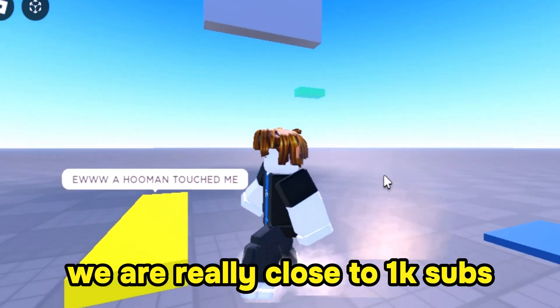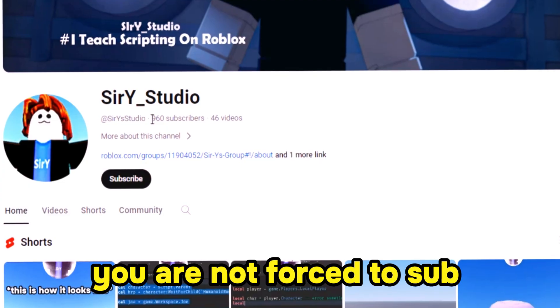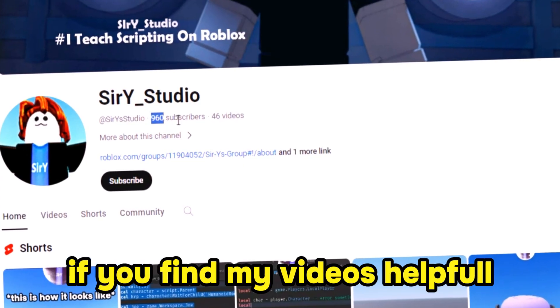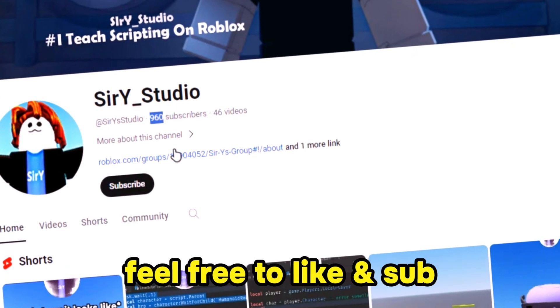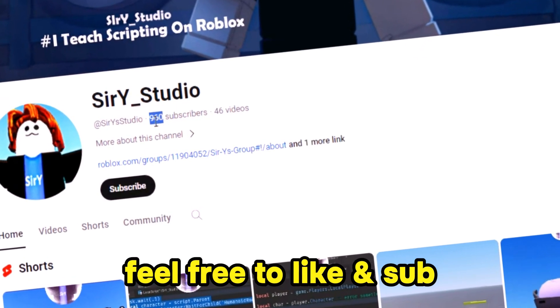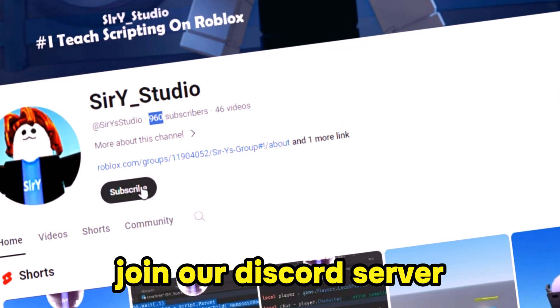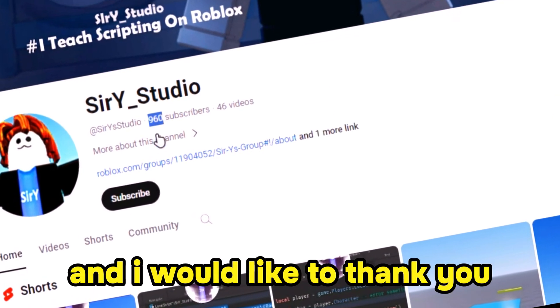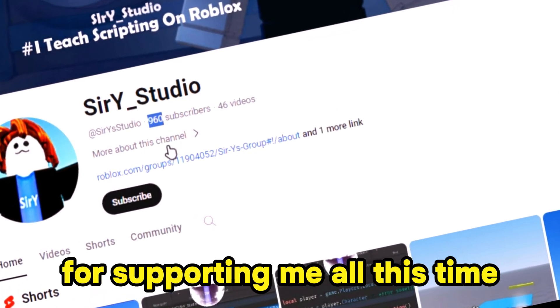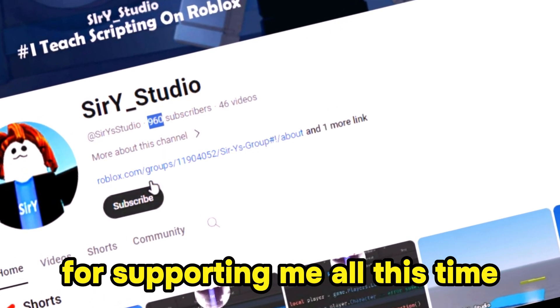We are really close to 1k subs. You are not forced to sub — if you find my videos helpful, feel free to like and sub. Join our Discord server for more information, and I would like to thank you for supporting me all this time.